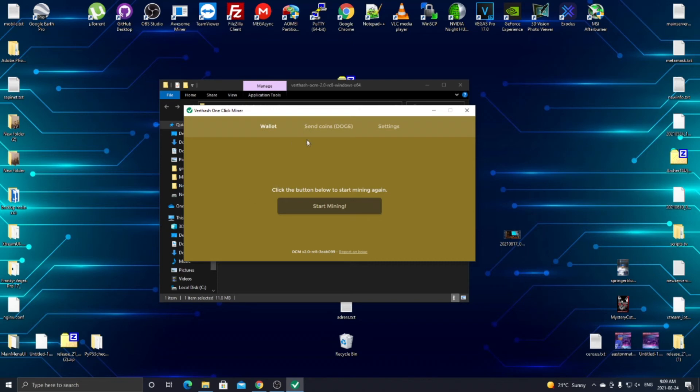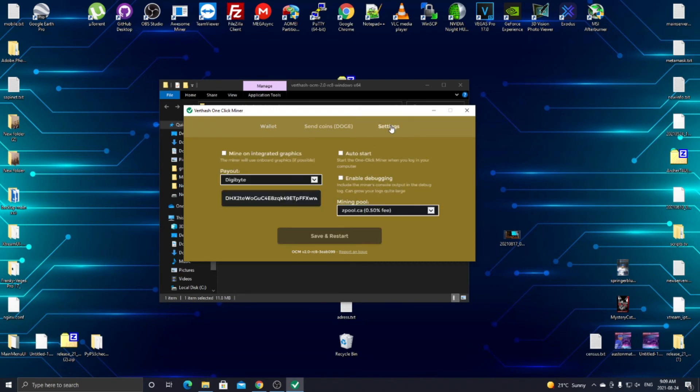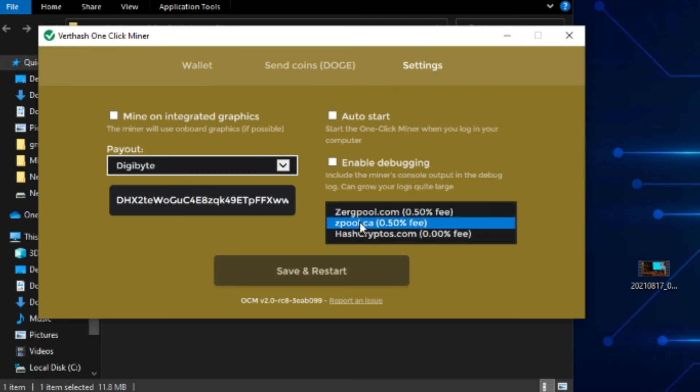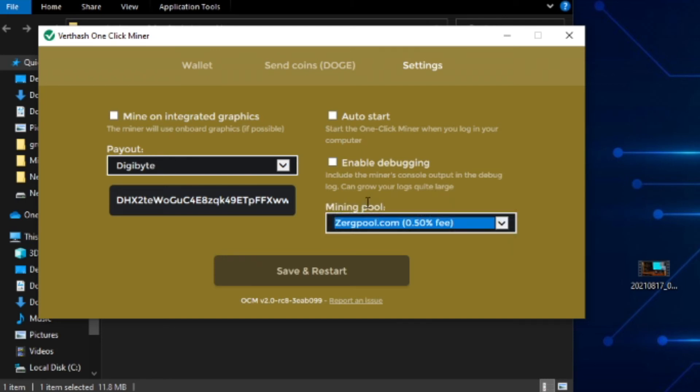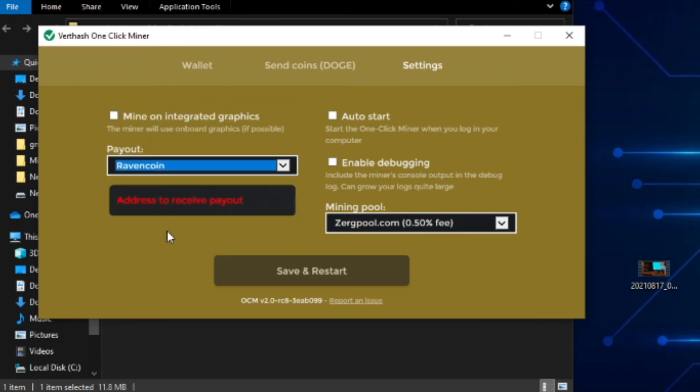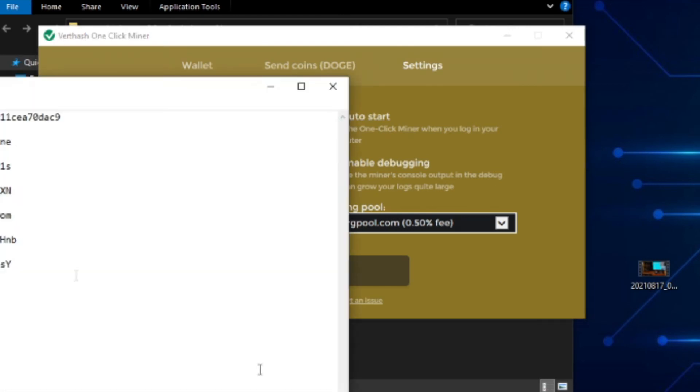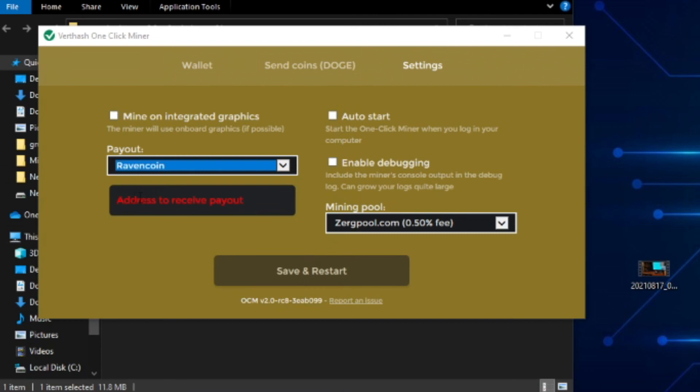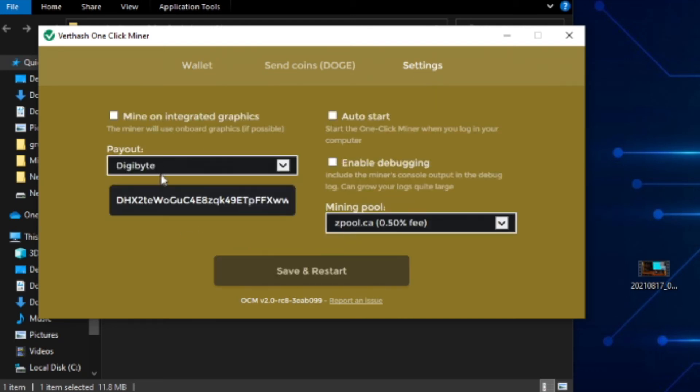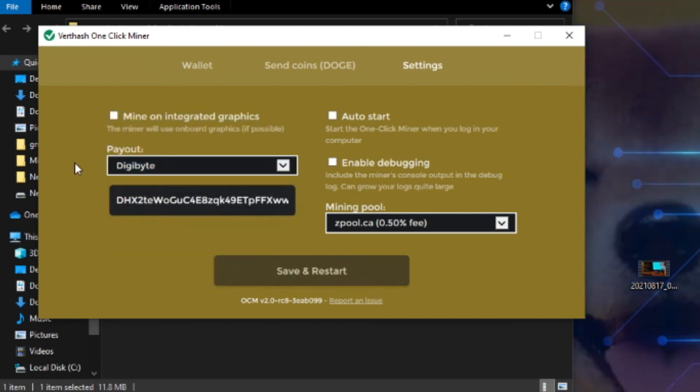I'm going to show you Ravencoin as well. For Ravencoin, come over to the mining pool section and click this drop down. Then click Zerg pool because Zerg pool is the one with Ravencoin. Once you click Zerg pool, click that other drop down on the left hand side and go down to Ravencoin. All you're going to do is the same thing - open up your Ravencoin address, paste it right there, and click save and restart. Then you'll start mining once again and it'll show you your total amount of Ravencoin.